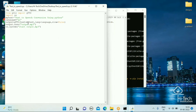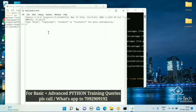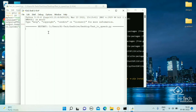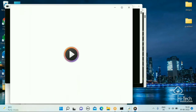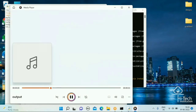Let's try to run the script. It's working!